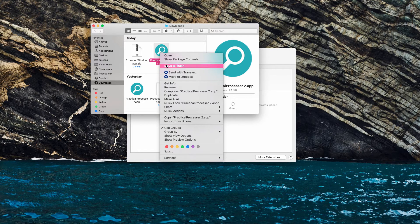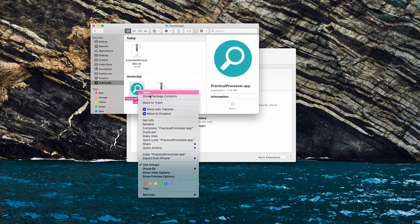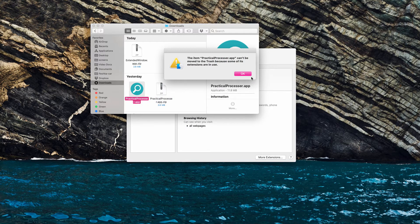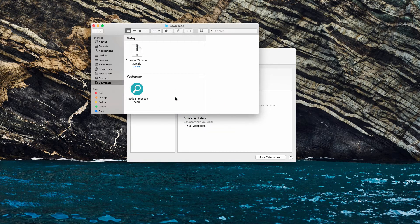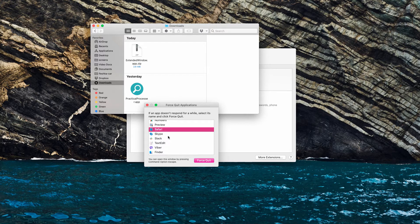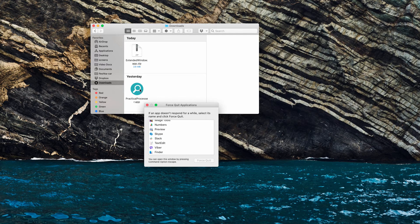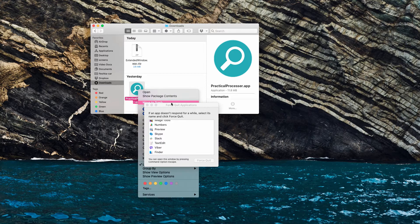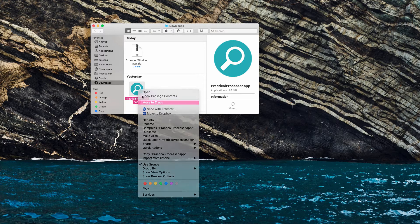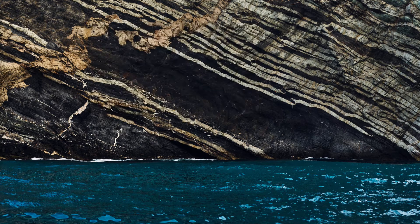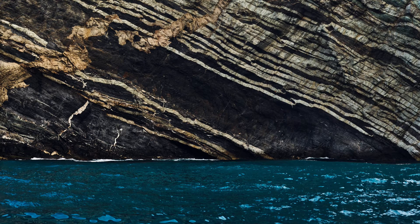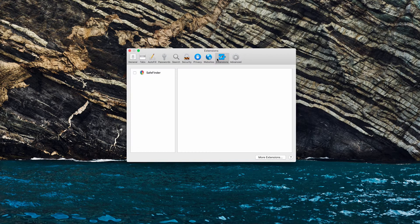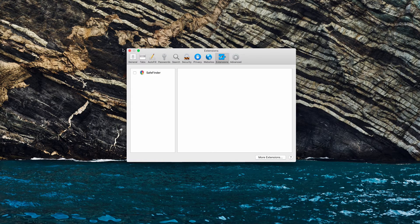After that, you may go ahead and delete this adware PracticalProcessor to the trash. Sometimes you might need to additionally force quit your browser and then remove the adware to the trash. After that, the problem should be fixed. Let's check it - you see that the extensions area is free of that PracticalProcessor.